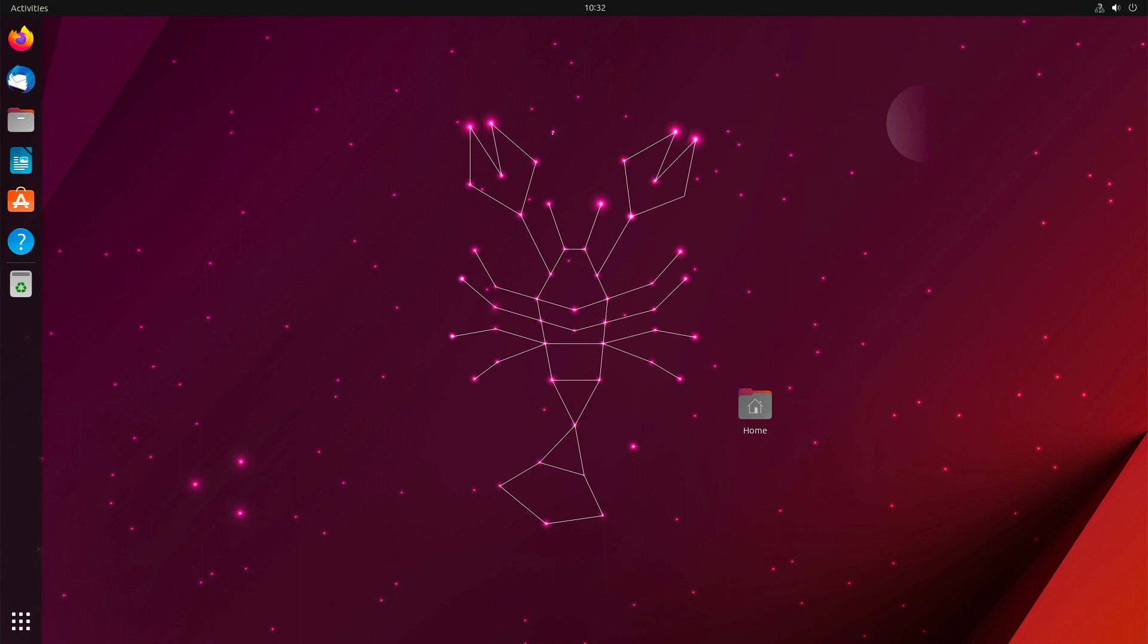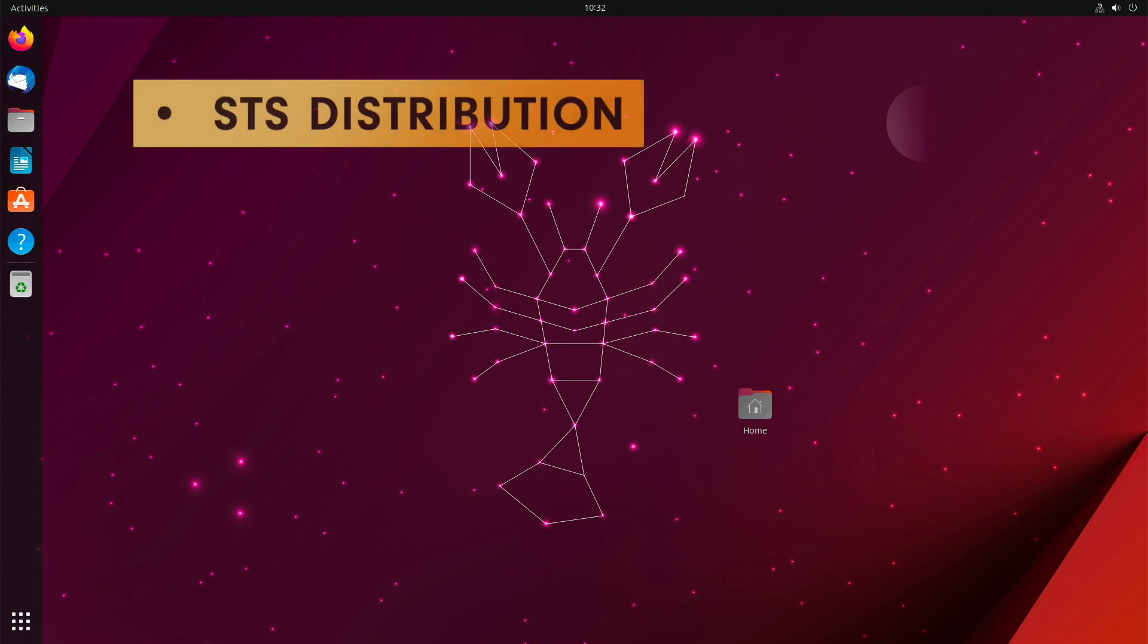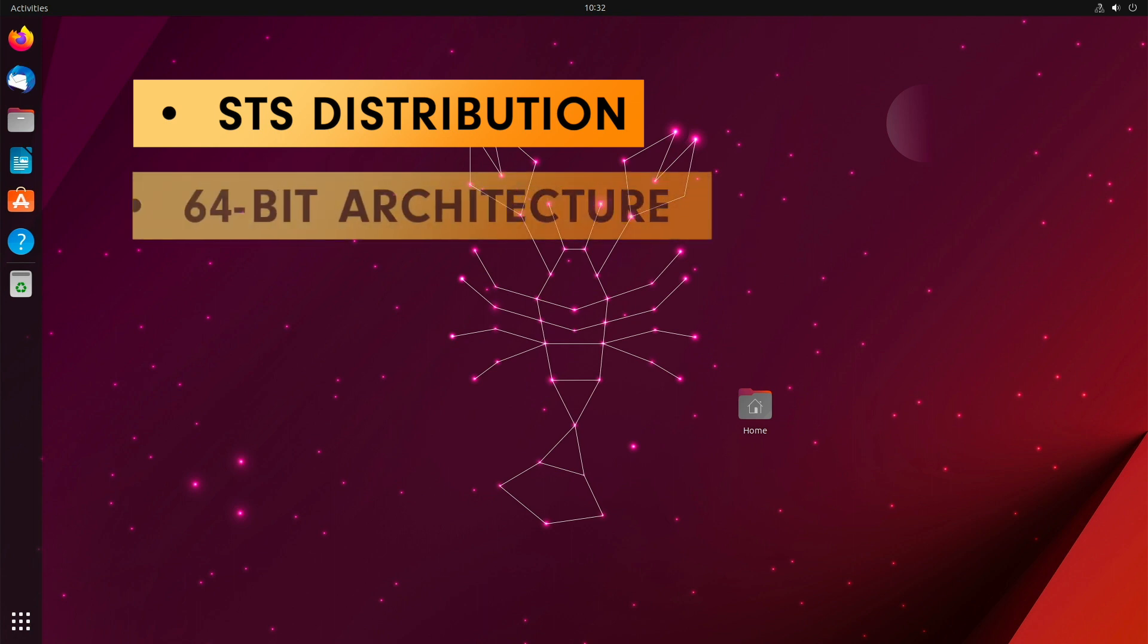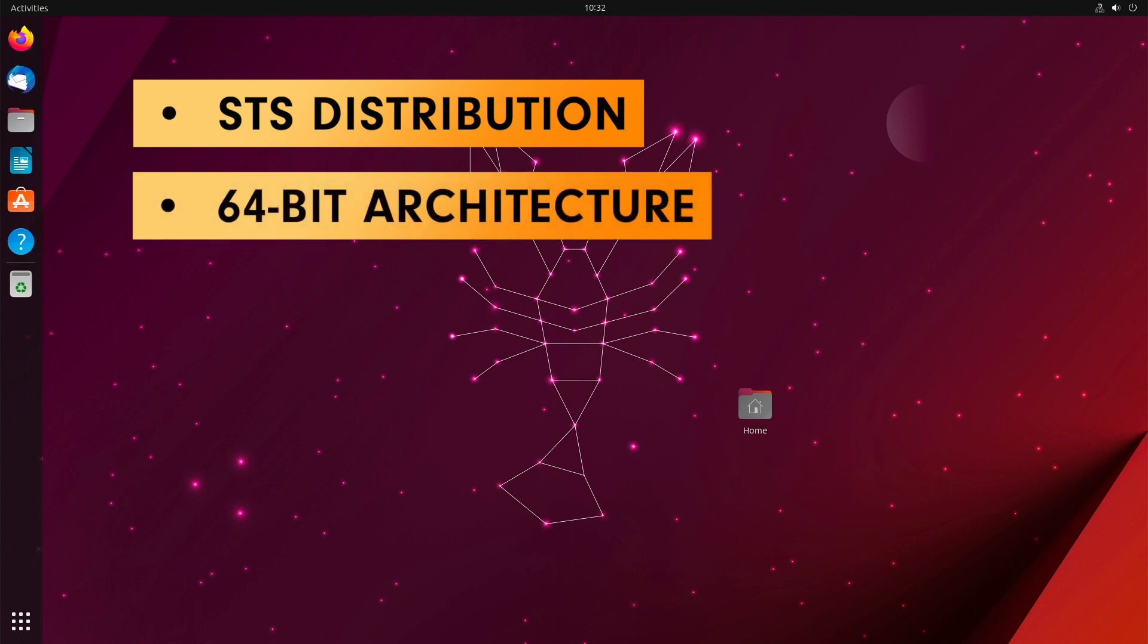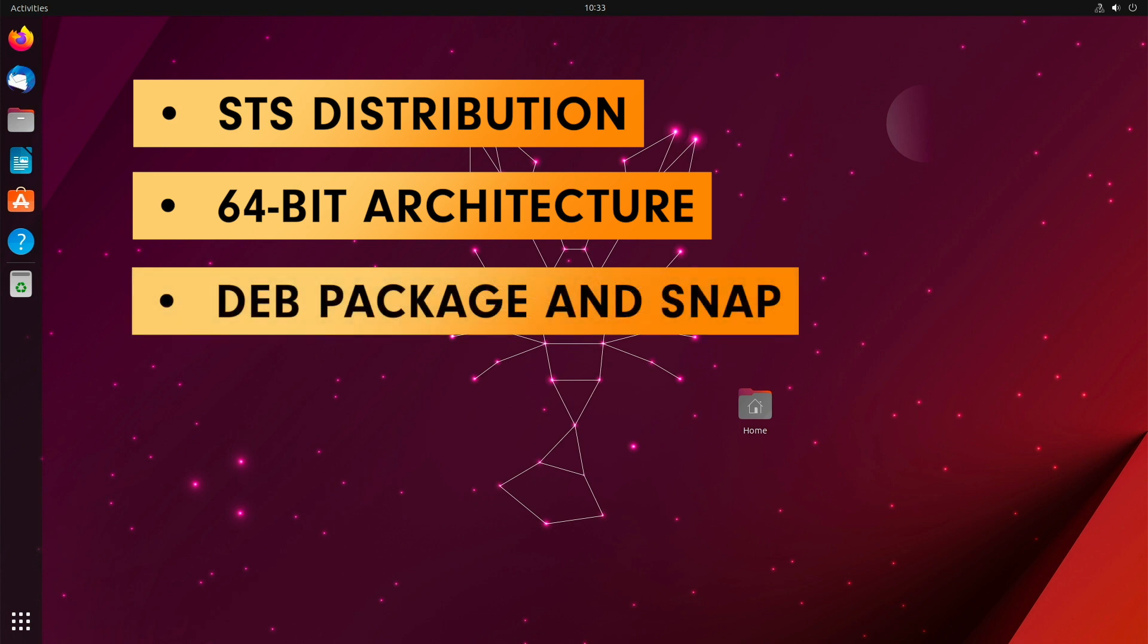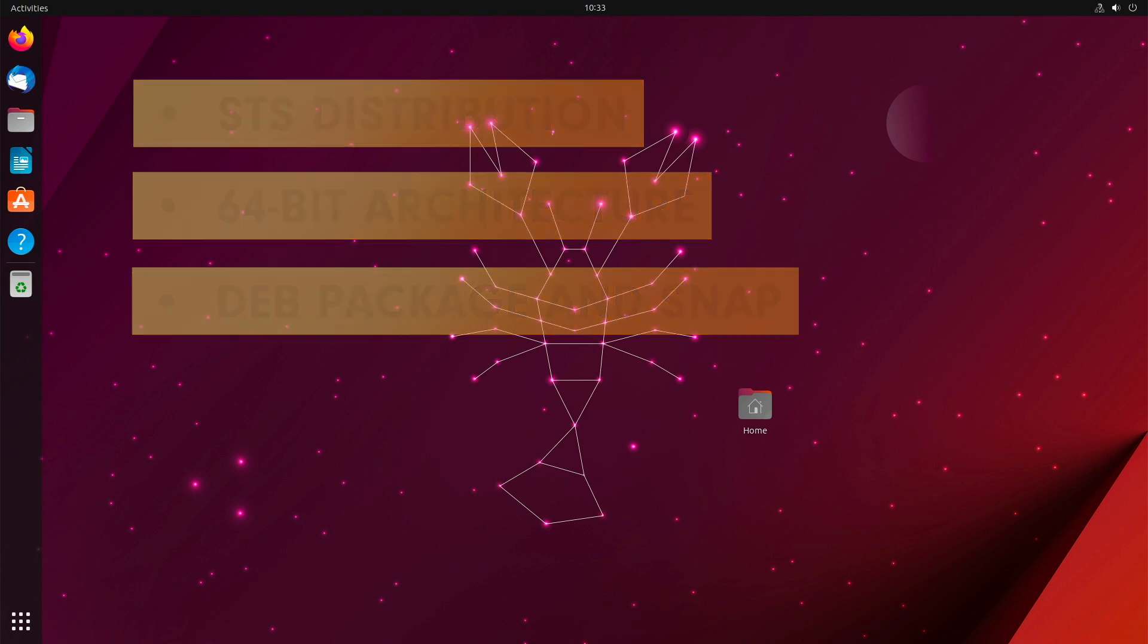Ubuntu 23.04 is an interim version that comes with static versions but is only provided with updates for a total of 9 months. The architecture supported is classical 64-bit. The Ubuntu server supports 64-bit architecture as well as ARM, IBM Power, IBM Set, and Linux 1. Ubuntu supports the Debian package and its own snap container format.